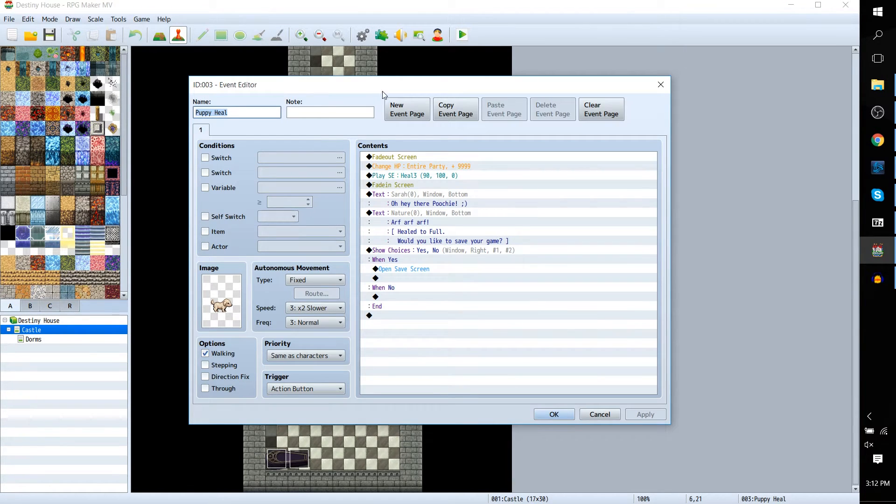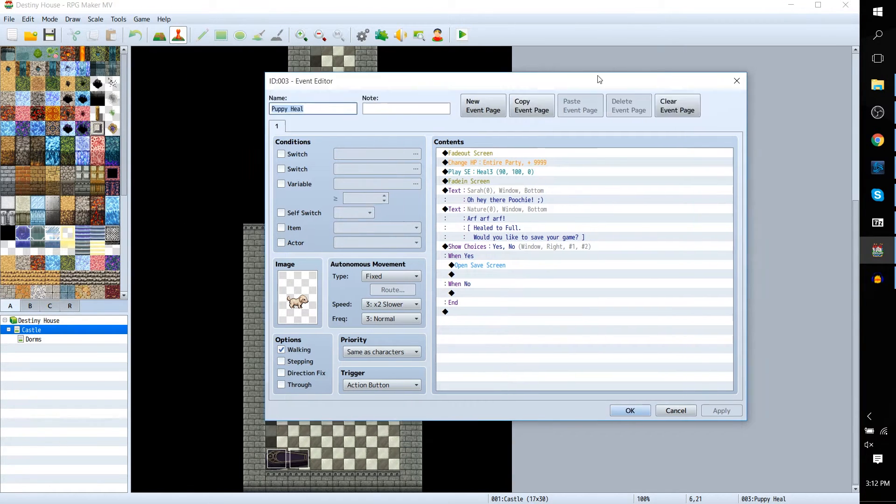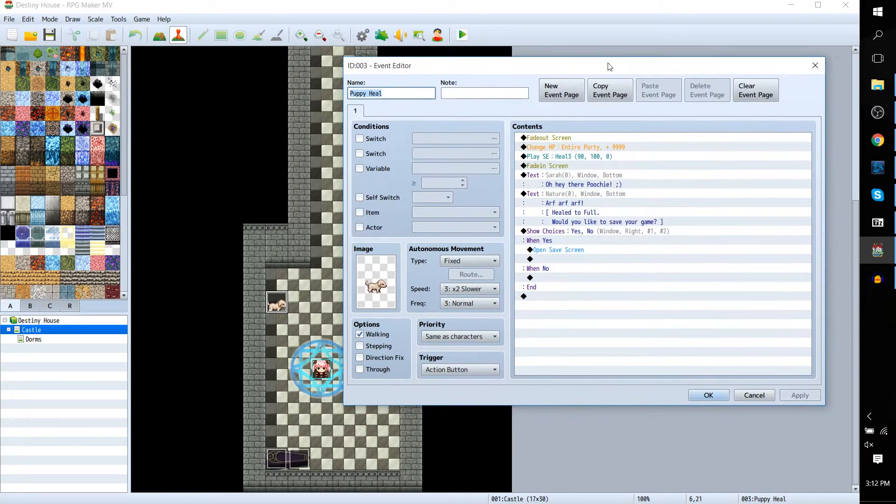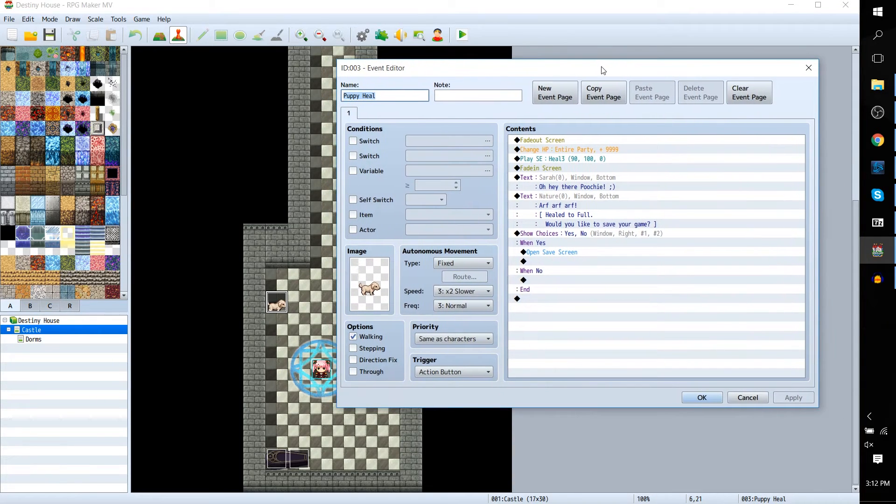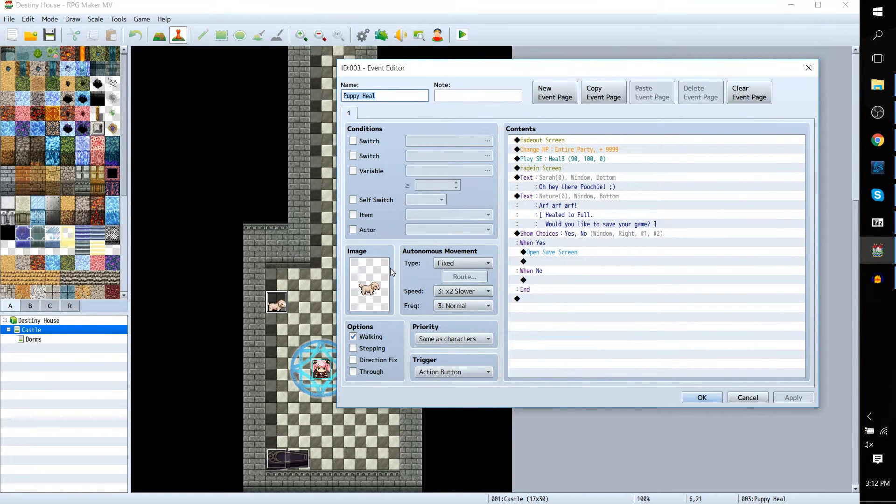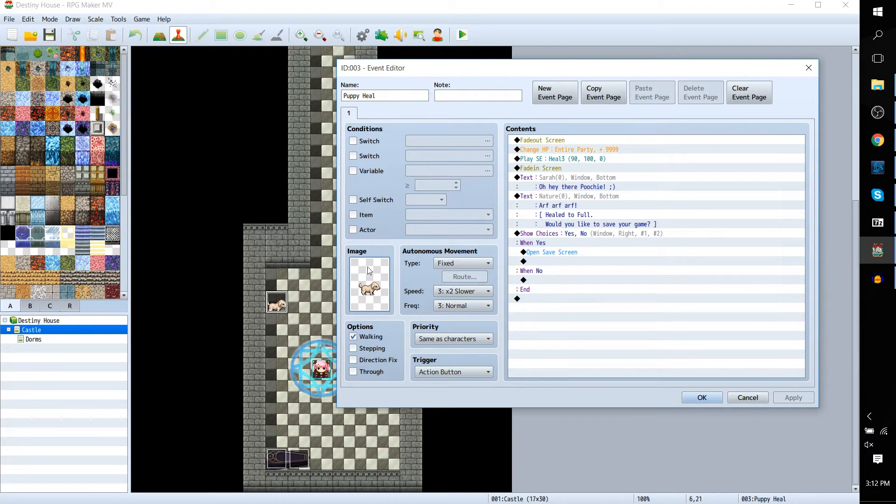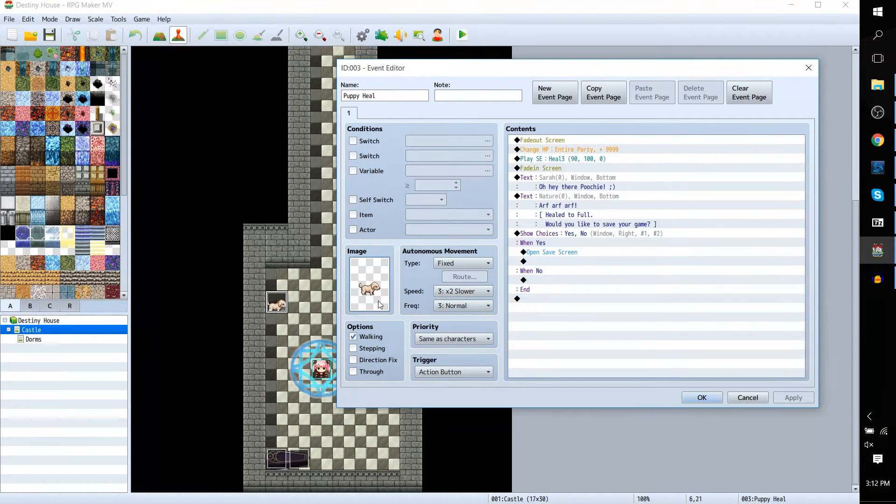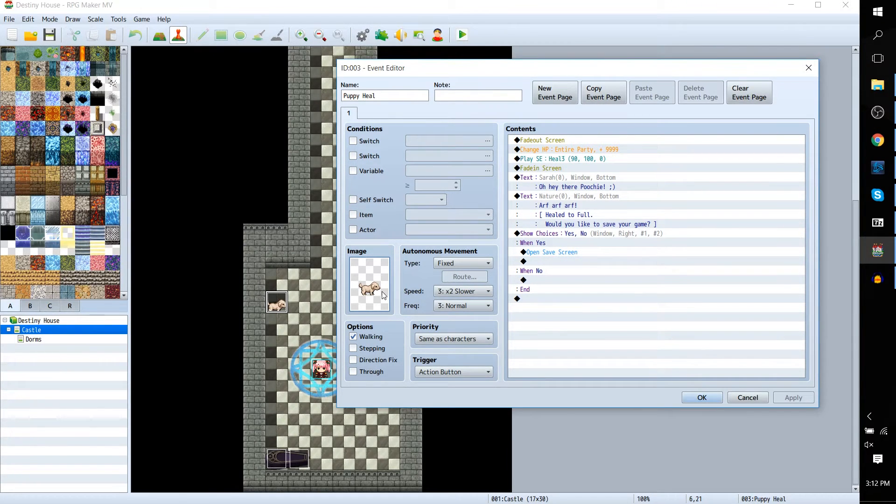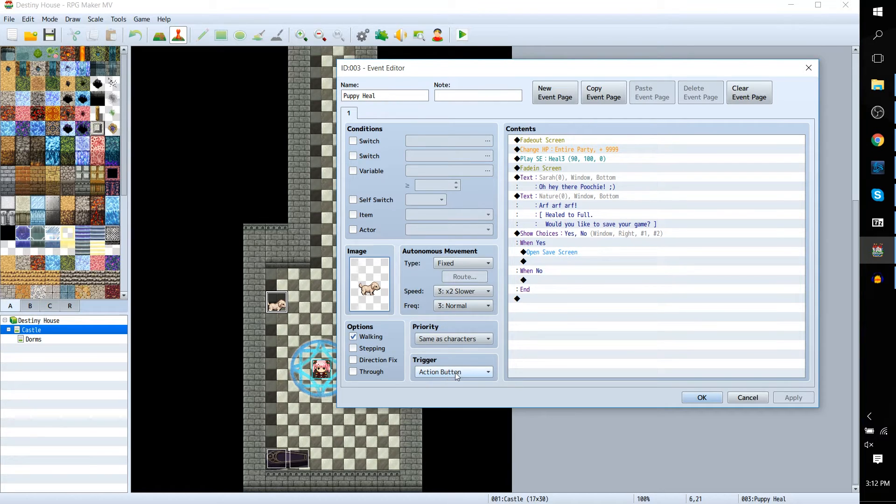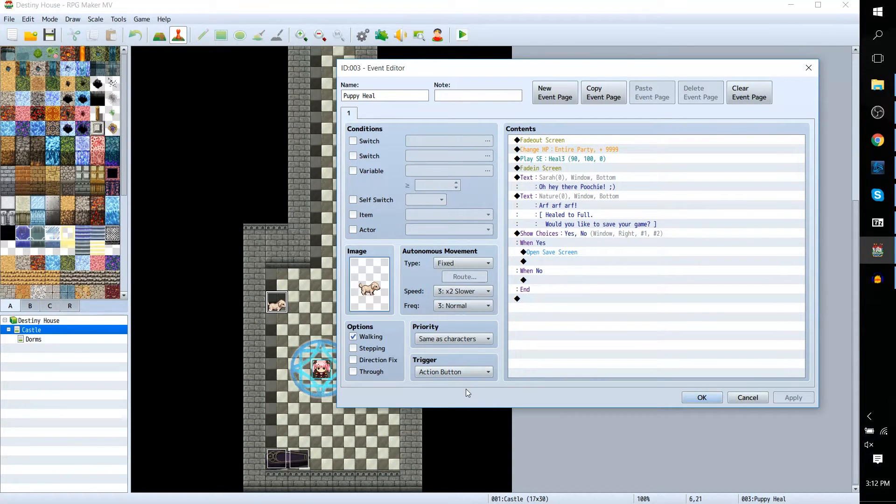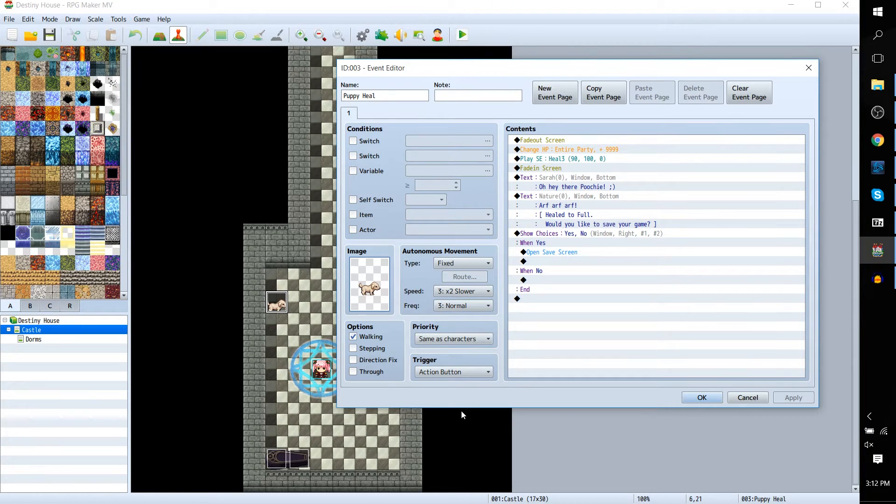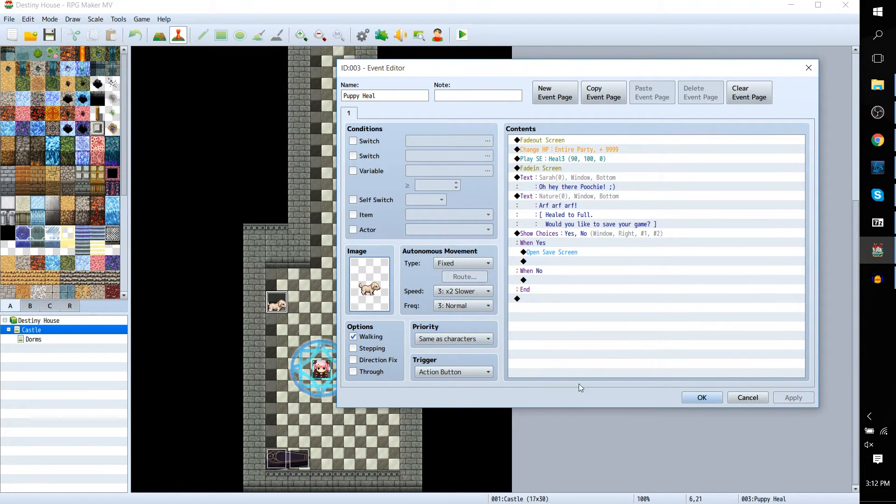Let's go ahead and edit that. Here we can see the setup for this event. As I mentioned, the image was selected in the event editor - you can select basically any sprite that you want. For the event trigger, set to action button, which means it will trigger when you press the action button or in the case of a mouse or touchpad, just clicking on the square. And walking is checked.